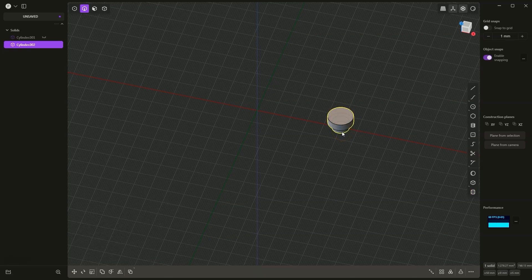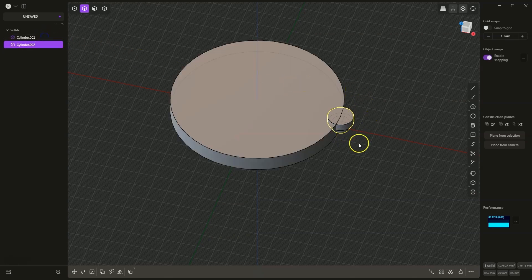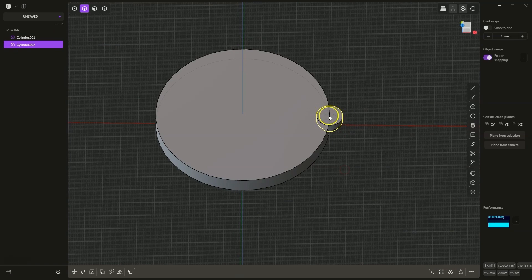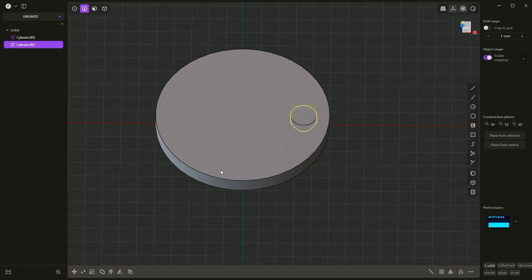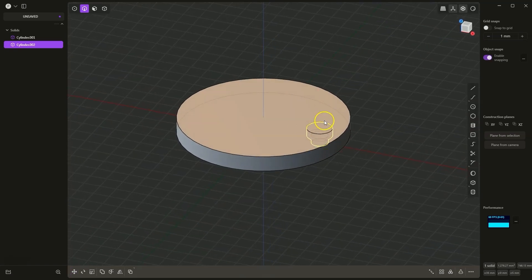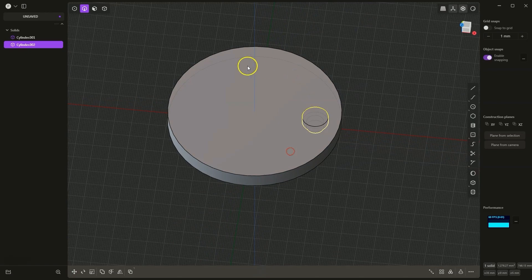We have created something like this. Now I turn on the visibility of this larger cylinder and I move this cylinder. I select the move command or press the G key on the keyboard. Then I would like to move it only along the X axis, so I press the X key on the keyboard and enter the displacement length of minus 15 mm. I press ENTER, ENTER and in this way we have moved this cylinder so that it is inside this solid.